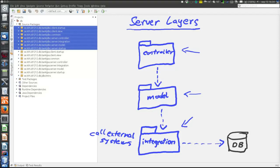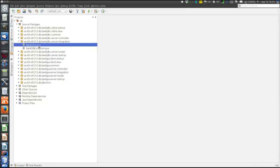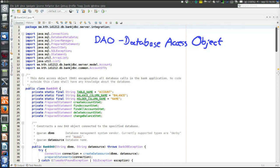Looking at the integration layer in more detail, there are two classes: an exception that is thrown when database calls fail, and a DAO object. DAO is short for Database Access Object — a common name for a class whose task is to call the database. The DAO should contain all the messy details of the database and be the only class in the program with knowledge of the database, containing all SQL code. It provides a facade to the database, hides all the details, and its public methods are adapted to the needs of the model and controller.